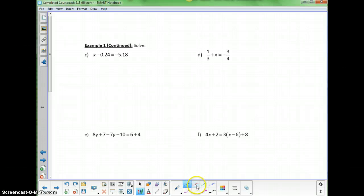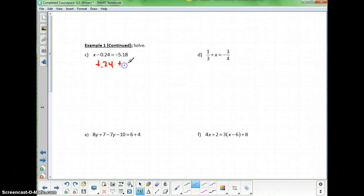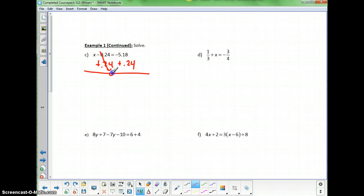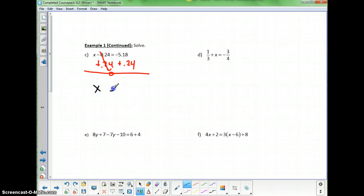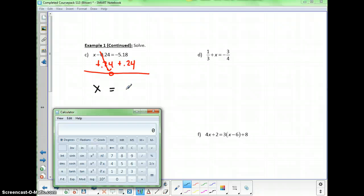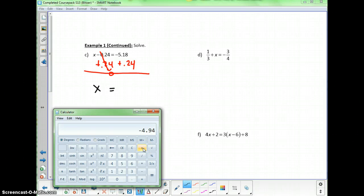A couple more examples using the addition property. We add 0.24 to both sides to get x by itself, since 0.24 is on the side with x — when added, they go to 0. That leaves x equals negative 0.518 plus 0.24, which is negative 4.94.